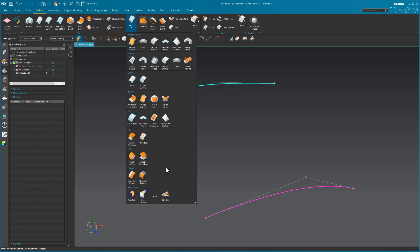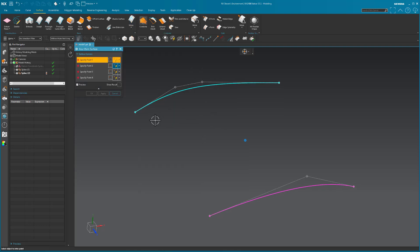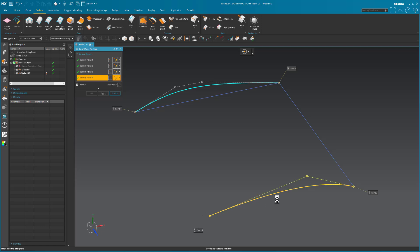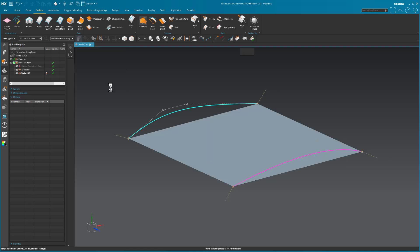So with that, I'm going to make the surface that is going to string through these. It's just going to be a four-point surface. I'll pick endpoint to endpoint, endpoint to endpoint. And that is the surface I'm going to work with.